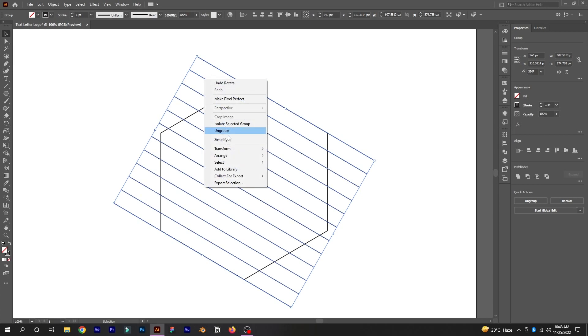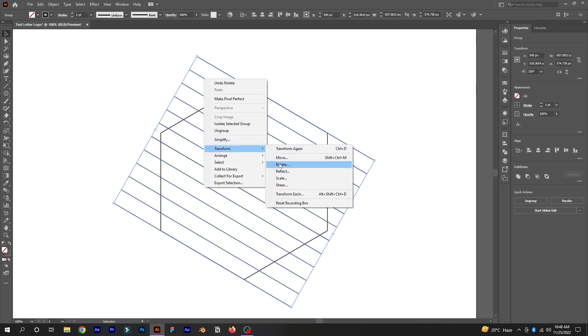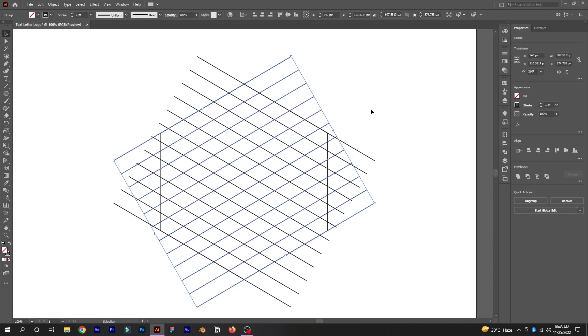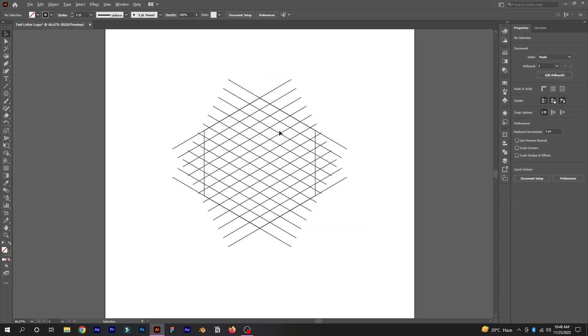Now select the lines, right-click on them and go to Transform, then Reflect. Select Vertical and click Copy to make a vertical copy of the lines.